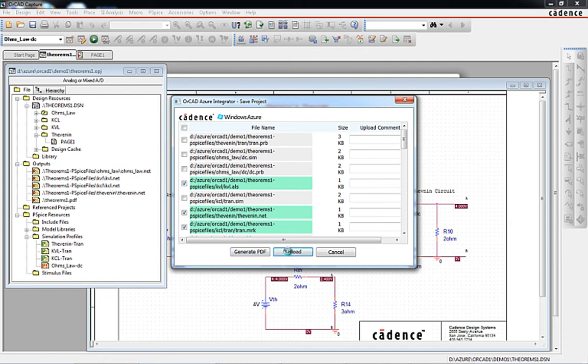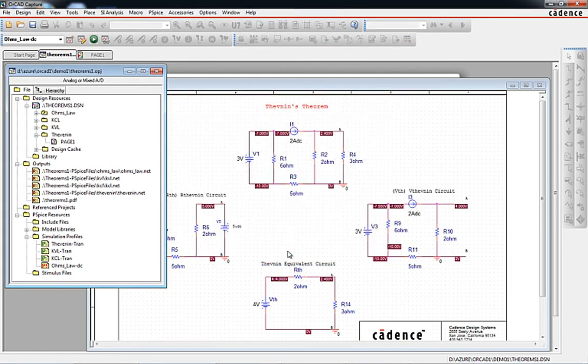Selecting the upload button will now initiate the upload to the Azure cloud and save all the objects highlighted in green to the storage container that we defined in the configuration dialog.